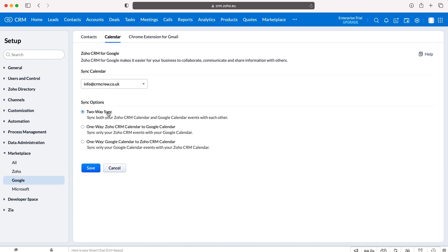So two-way sync: if you create an event on your Google Calendar it will sync to Zoho and if you create an event on Zoho it will sync to Google. You've got one-way Zoho CRM calendar to Google so sync only your Zoho CRM events with your Google Calendar or vice versa, sync only your Google Calendar events with Zoho CRM.